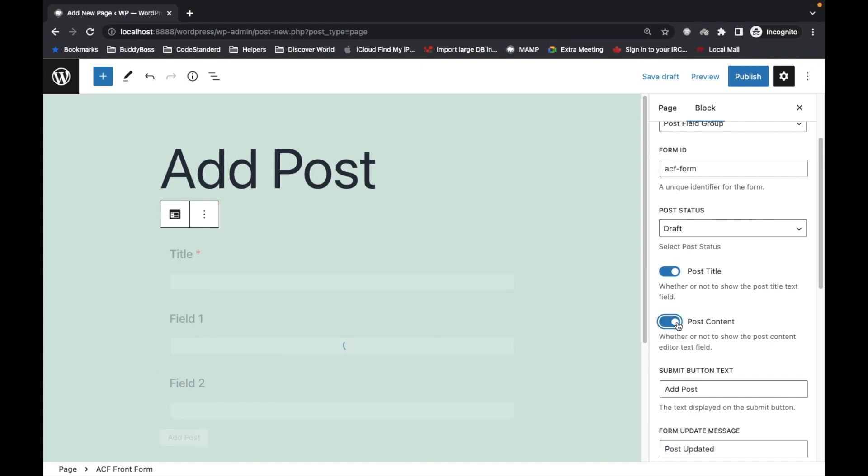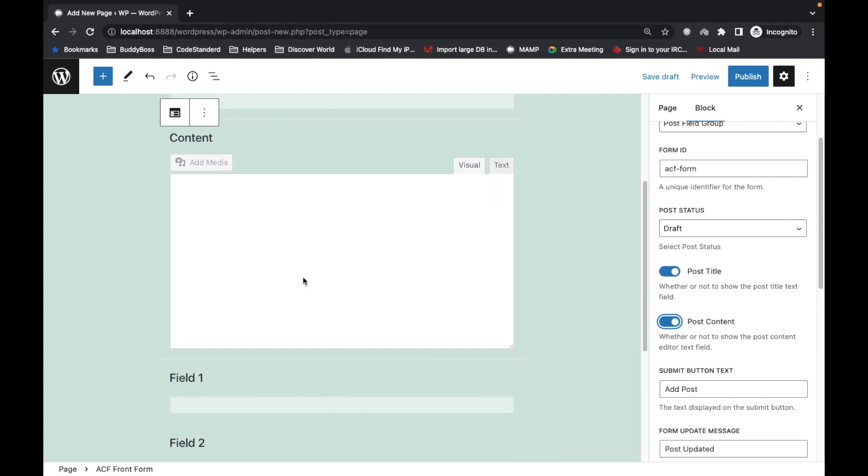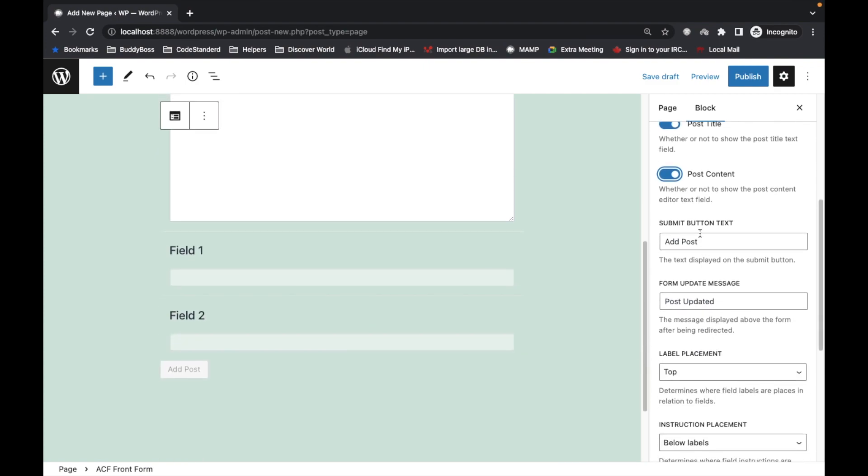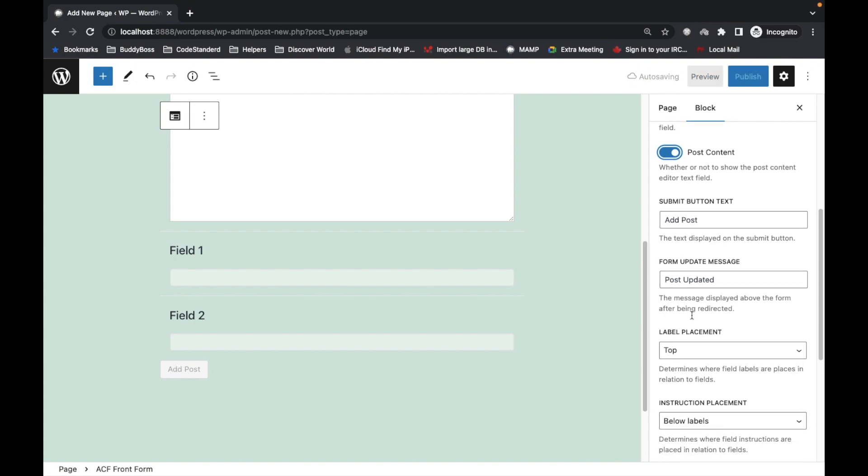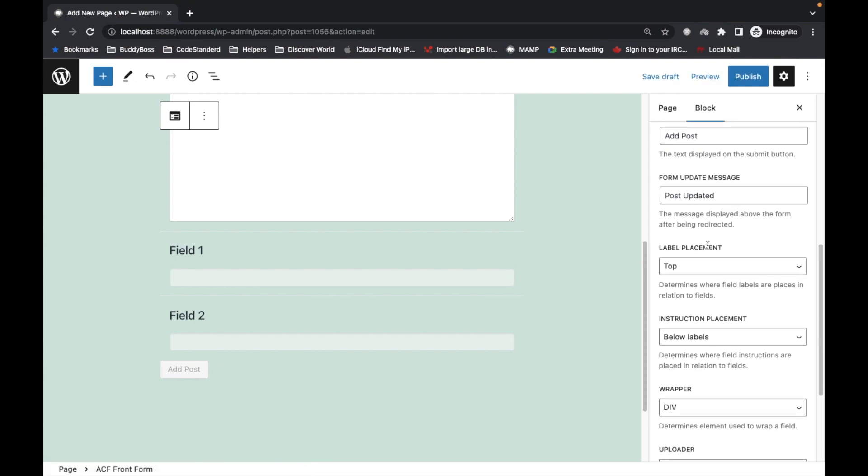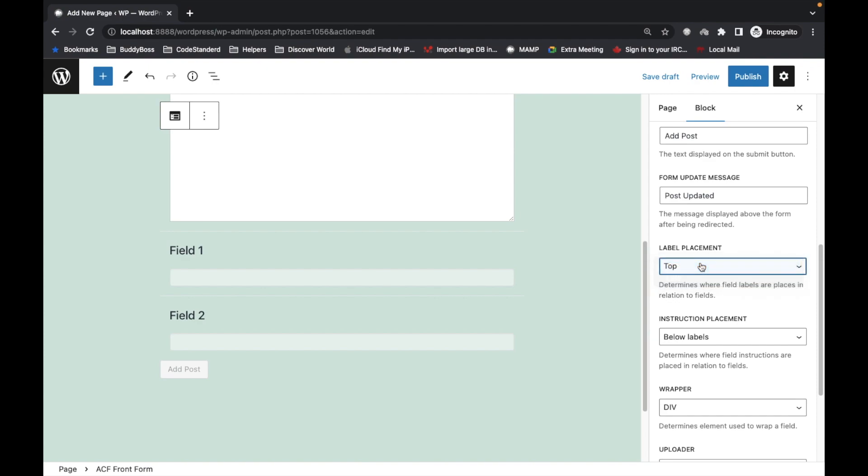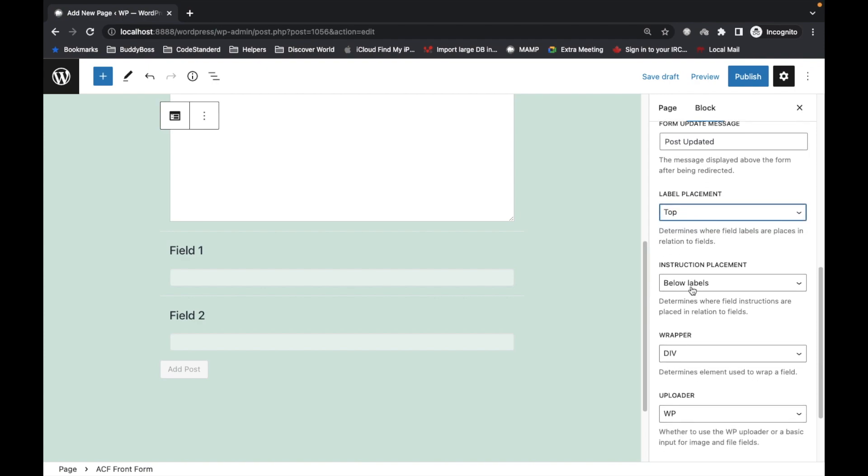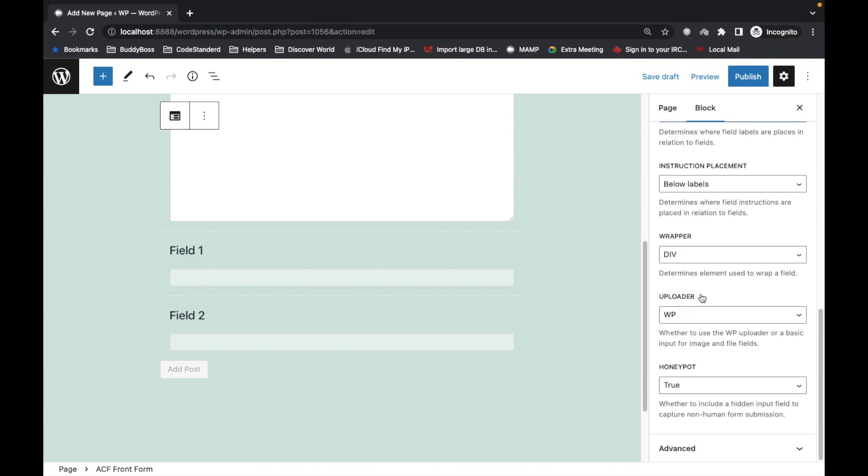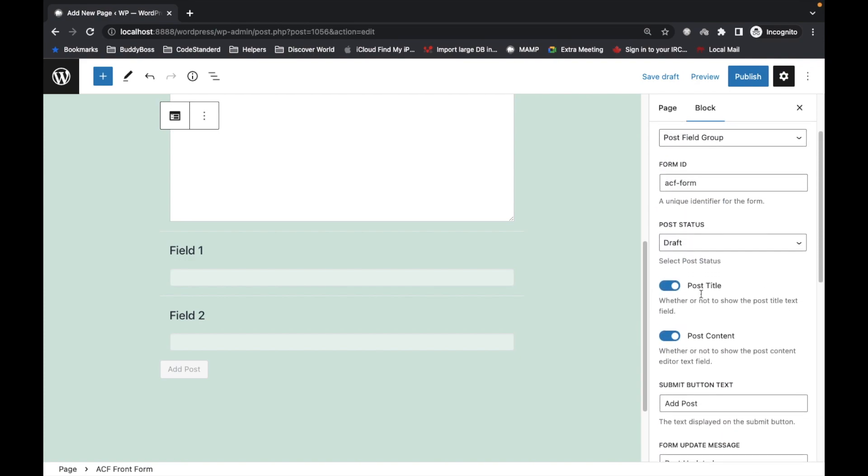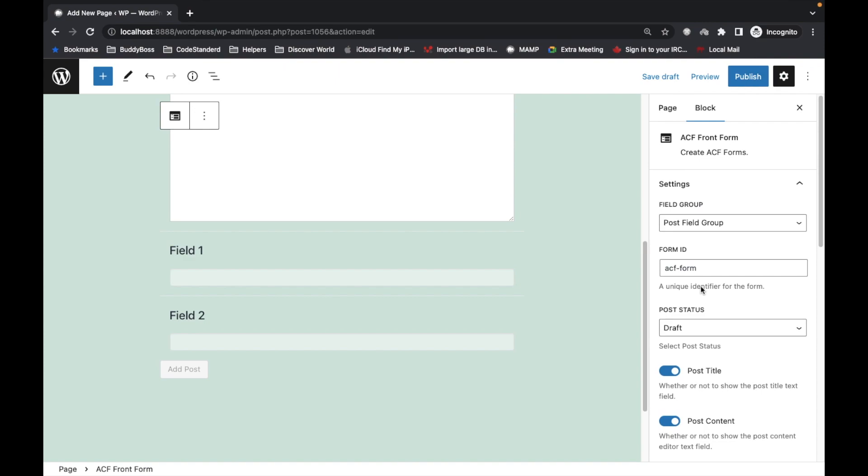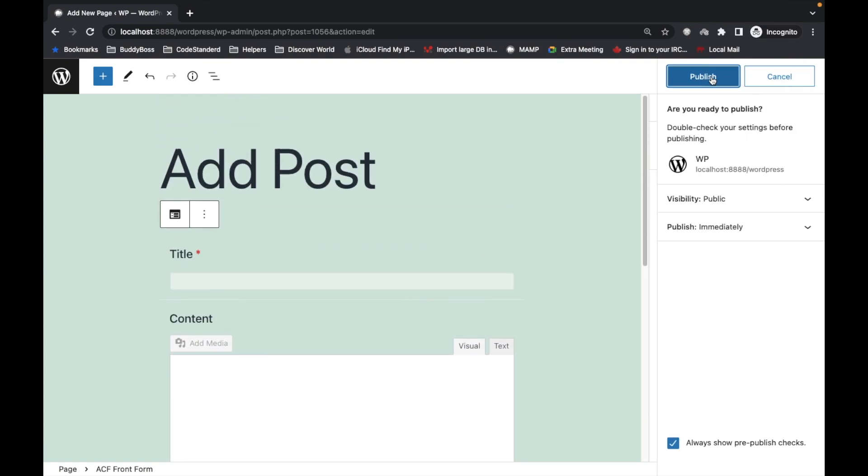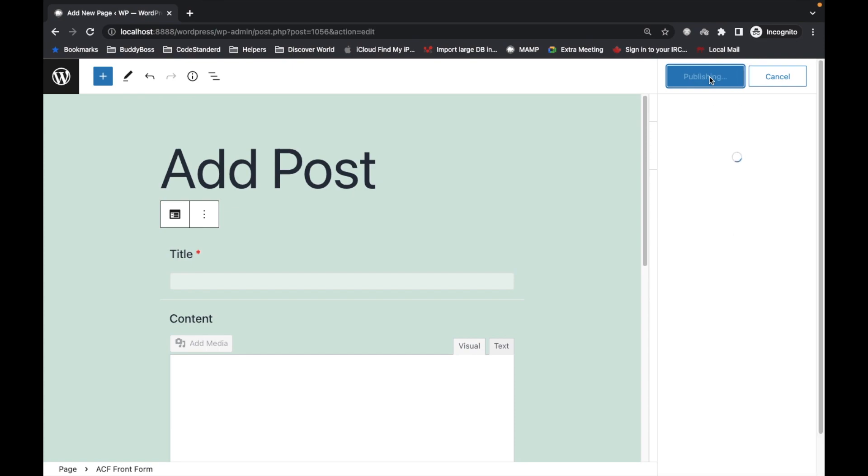Set some values based on your requirements. I'm going to enable post title and post content. You can set label position, instruction placement, everything based on your requirements. Once you set this, publish it.